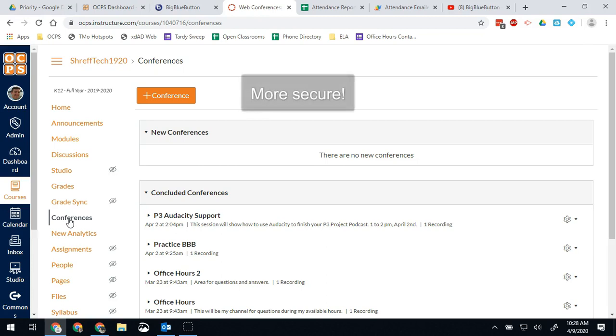This will also mean that only the students in your Canvas course can access the conference or the parents as well. That will prevent random people from getting in.